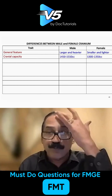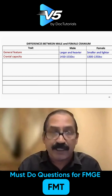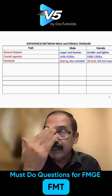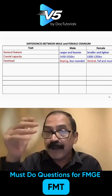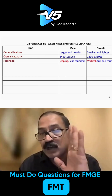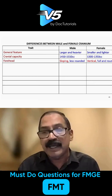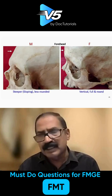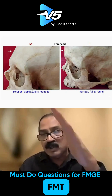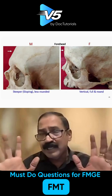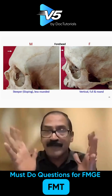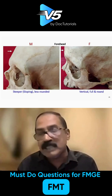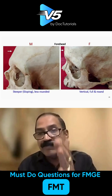Looking at the slope of the forehead: in males it is sloping, whereas in females it is somewhat vertical. Look at this picture. In males the forehead slopes, and I'm talking about all the features — not 100% in every case.